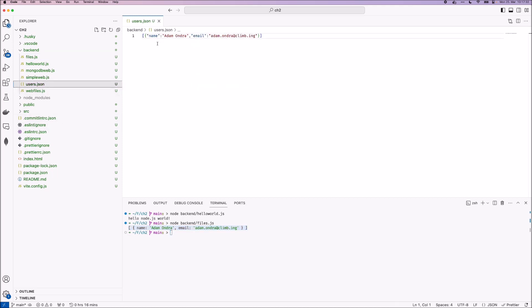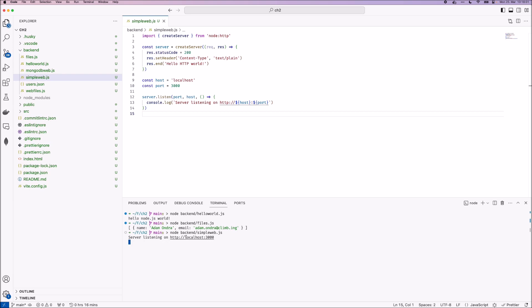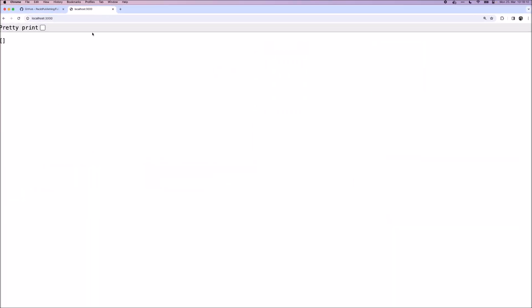The next script we created is a simple web server using node HTTP. And here we just create a server and respond to each request with the plain text hello HTTP world. So let's start this server now. And we can see that it's listening on localhost 3000. So to open that command click on the URL or just copy it and paste it into your browser. So here I have it open in my browser and you can see that it is printing hello HTTP world. So it's working successfully.